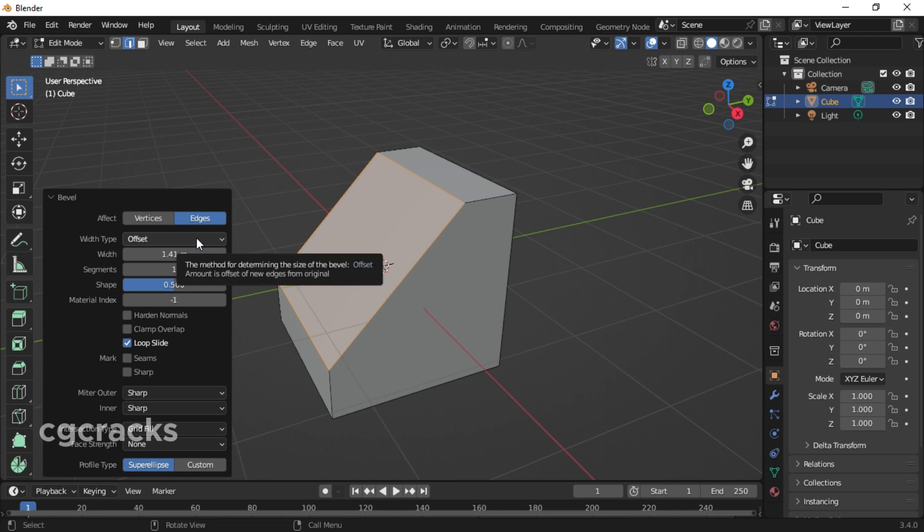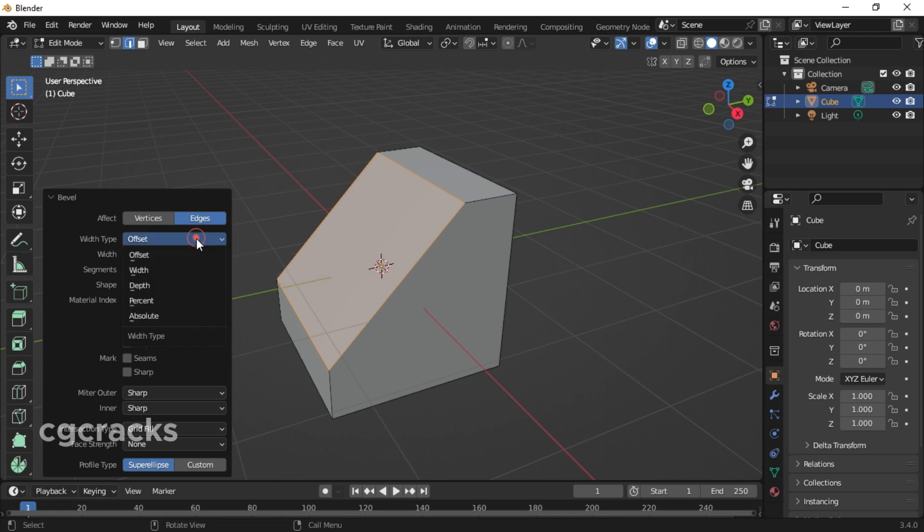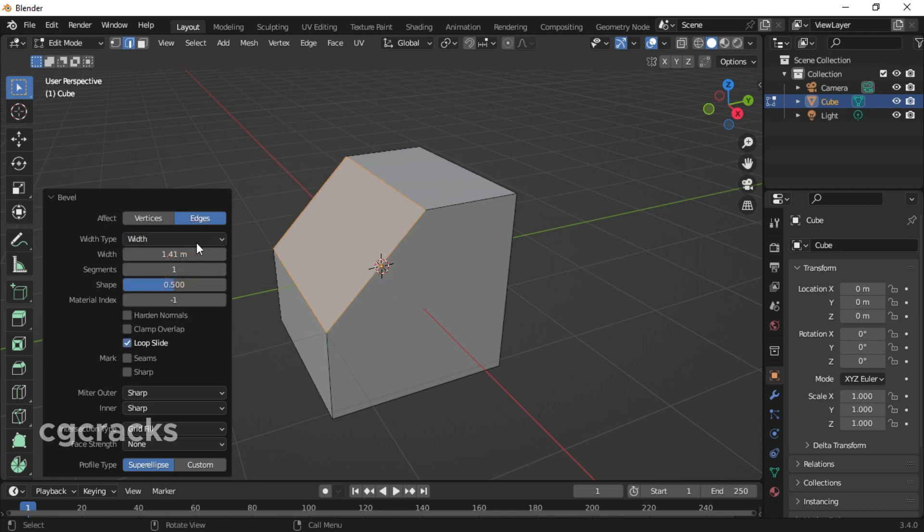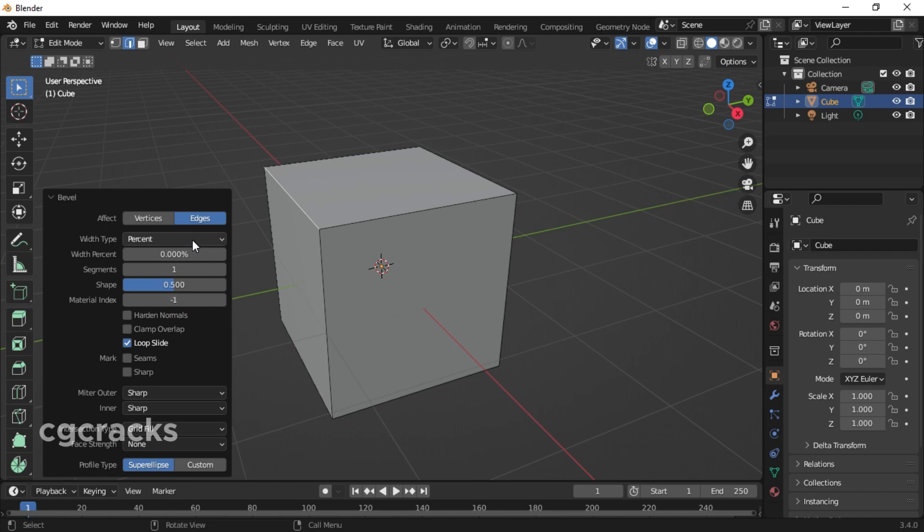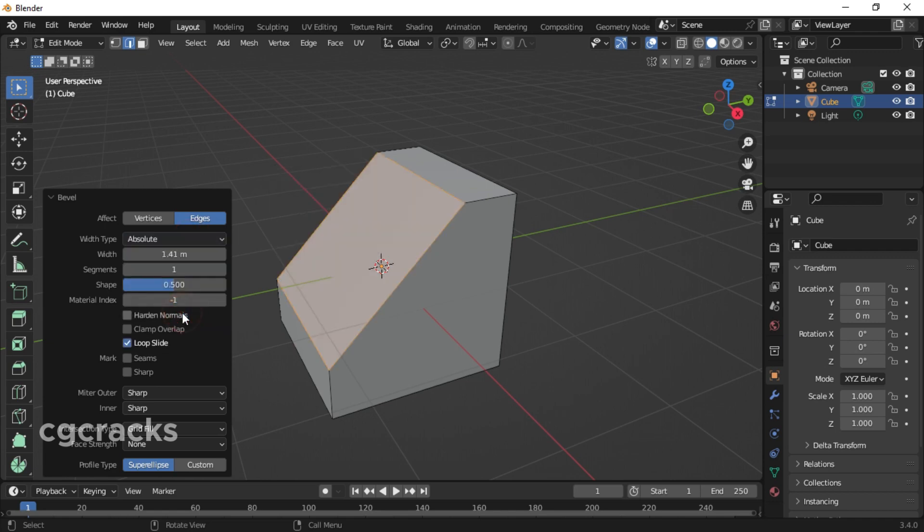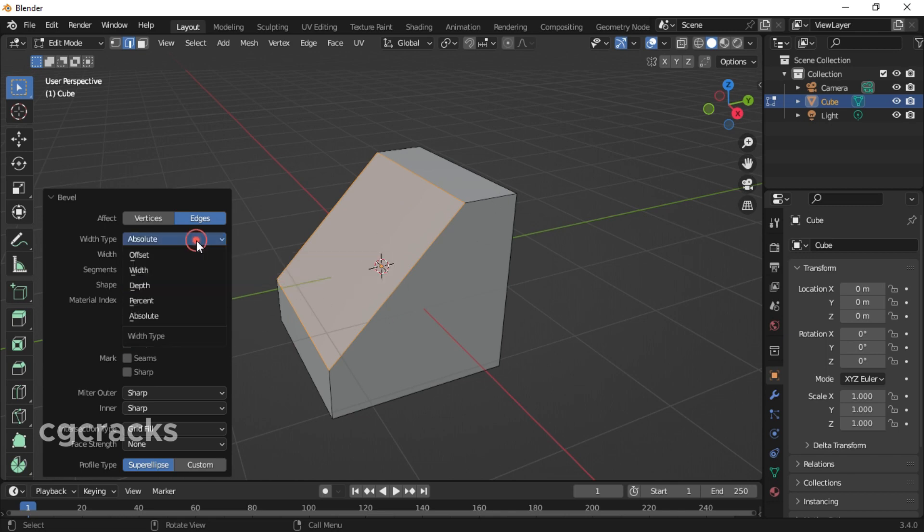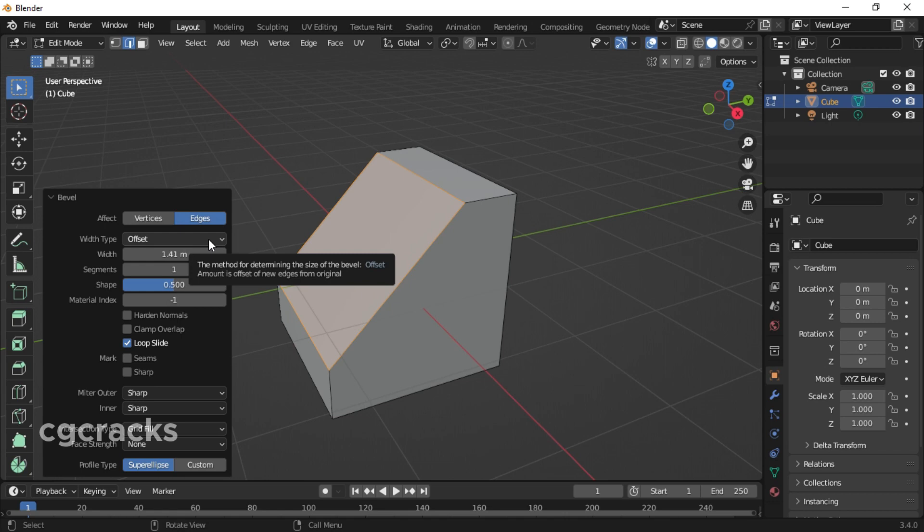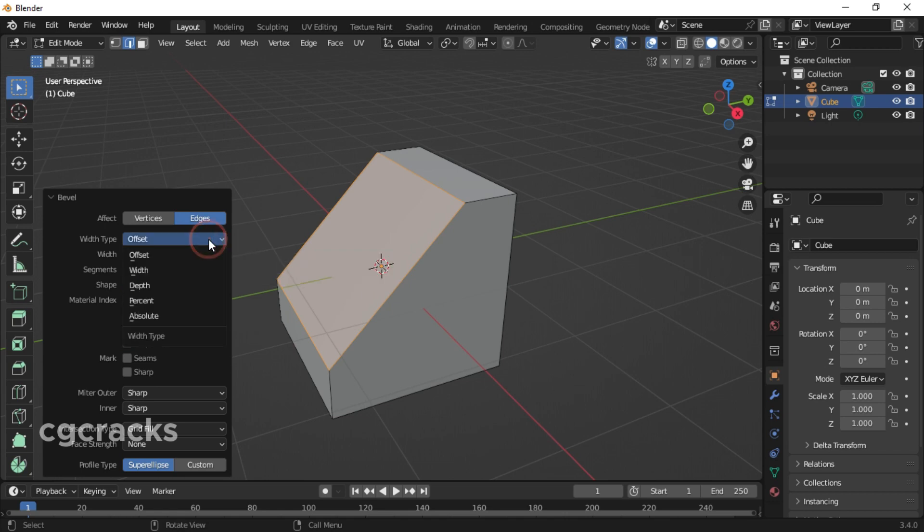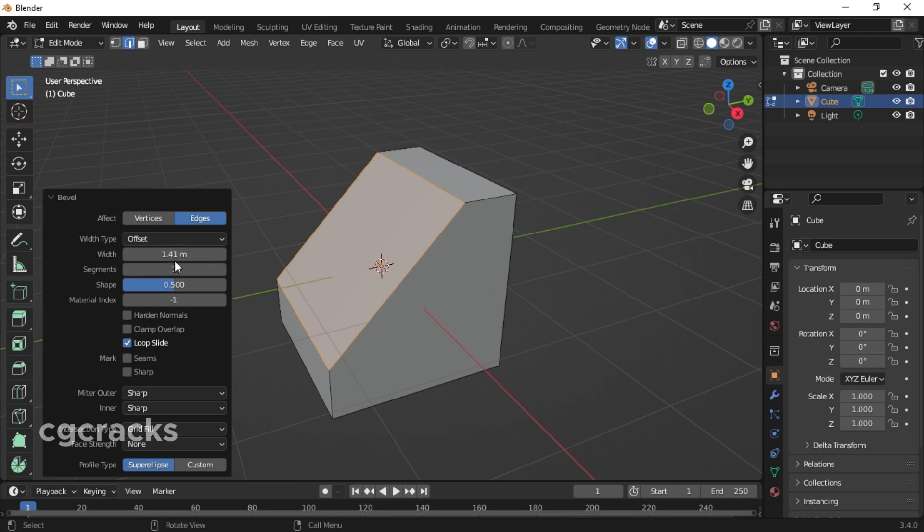As you can see, it's set to offset. If you set it to width, depth, percent, or absolute, this is how your object in Blender will behave. Normally it is advisable to set it at offset when beveling objects in Blender. Or if you are doing something special, you can choose any one of these.